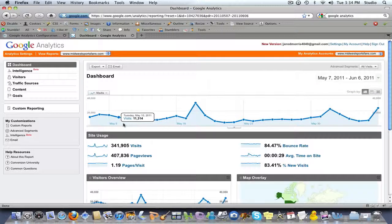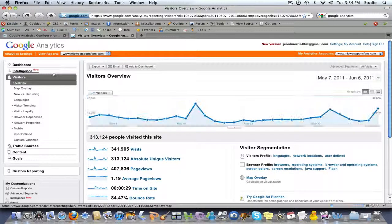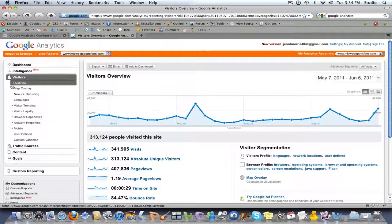I'm not going to go through all the different things you can do in Google Analytics — that would take 20 to 30 minutes. We're specifically going to talk about how to view those custom variables, specifically the author one. If you click on Visitors, this brings up your visitors overview, and if you go all the way down you will see Custom Variables — click on that.